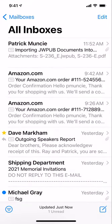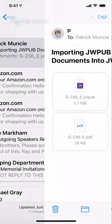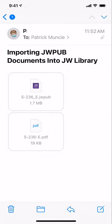The email has two documents. The first one is a JW pub which we're talking about today. The second one is a PDF format - it's the same document, just two different formats.